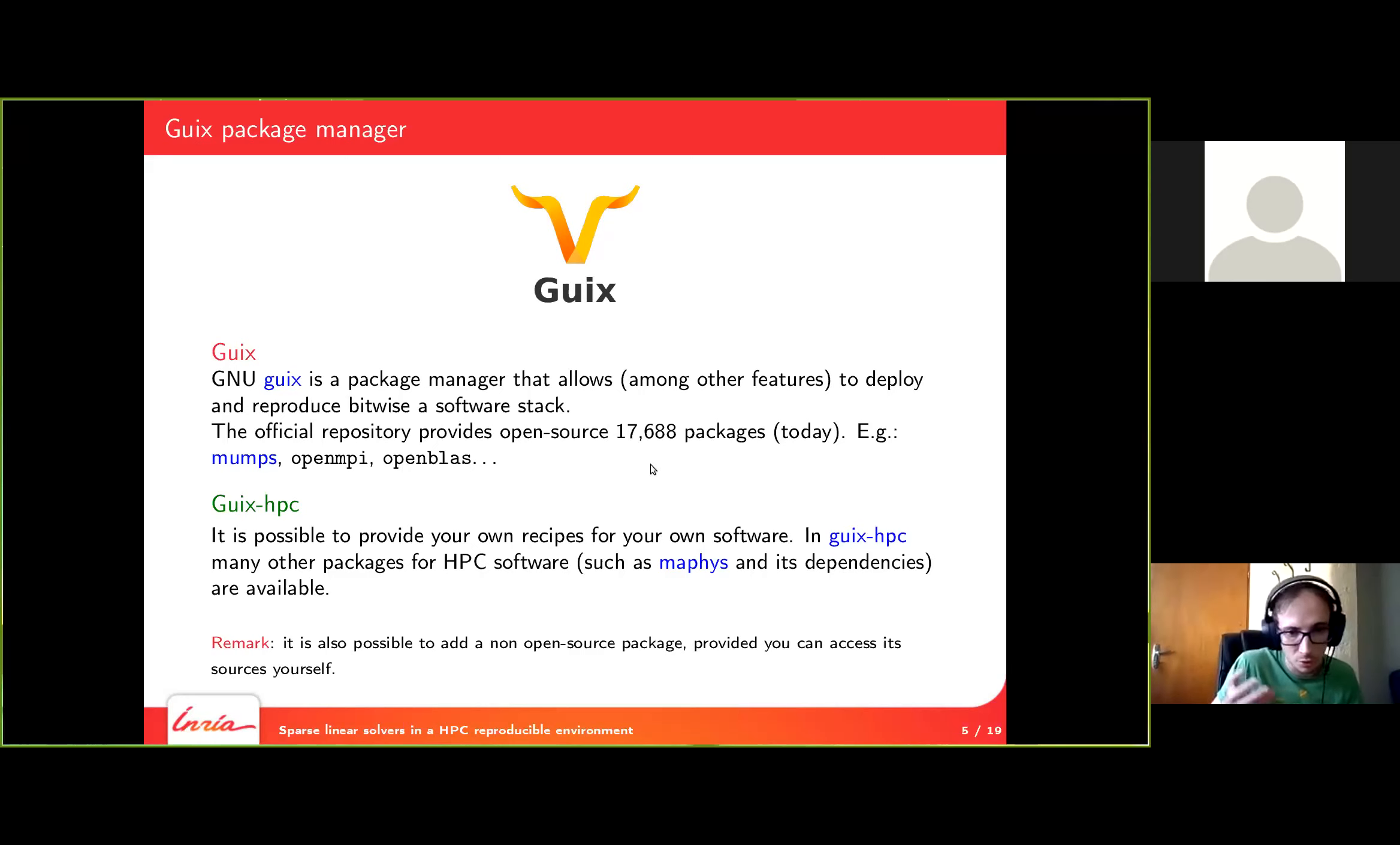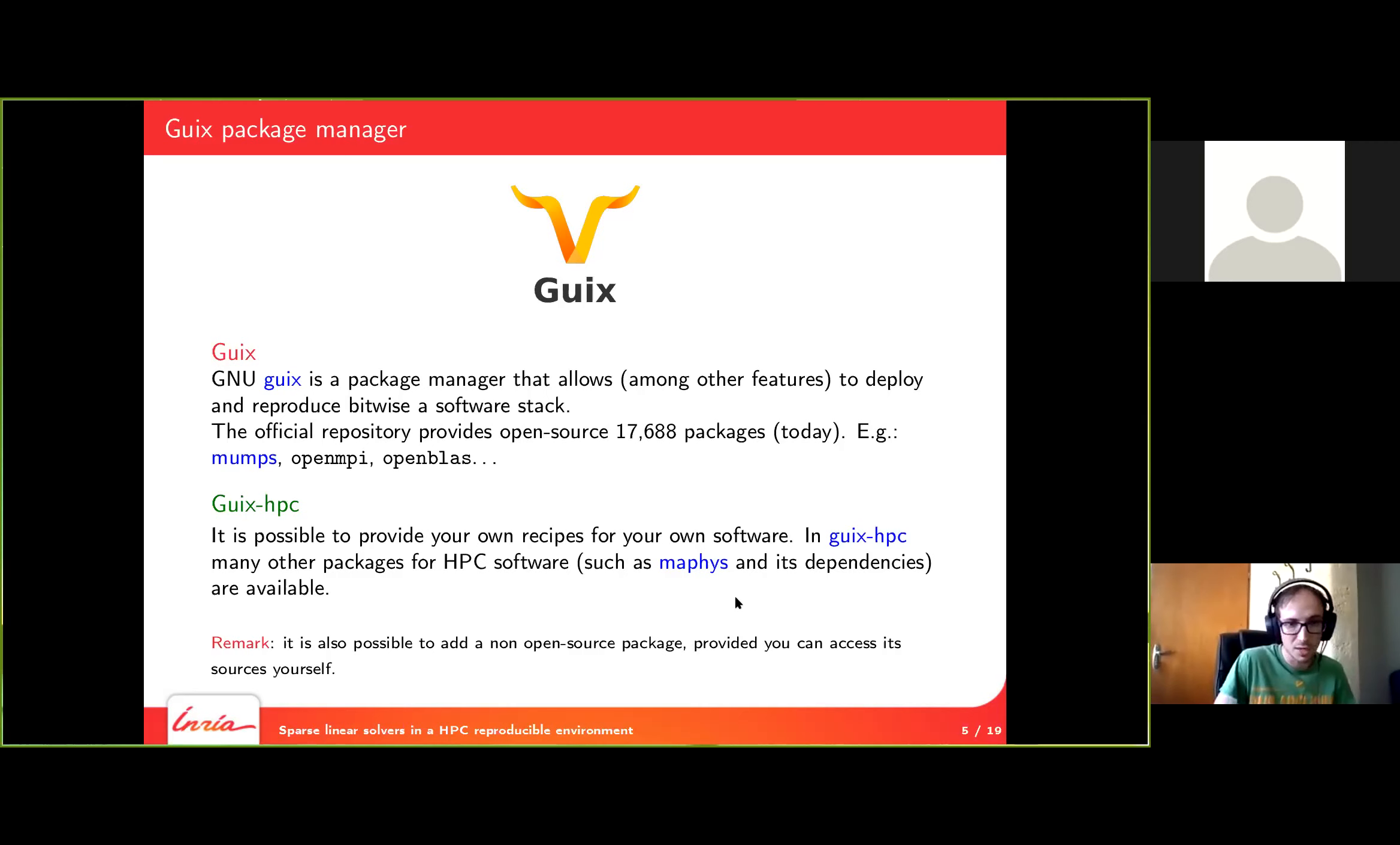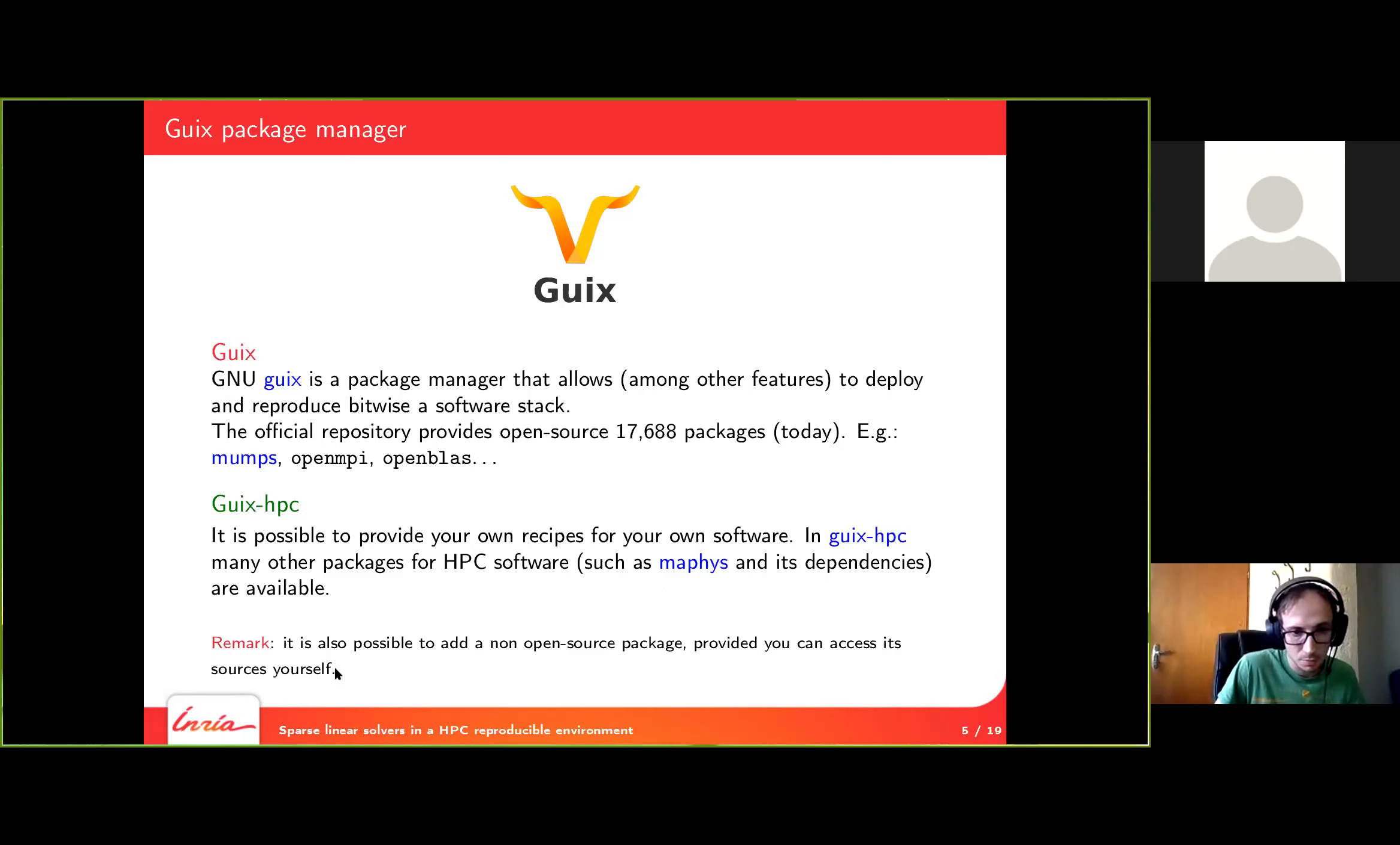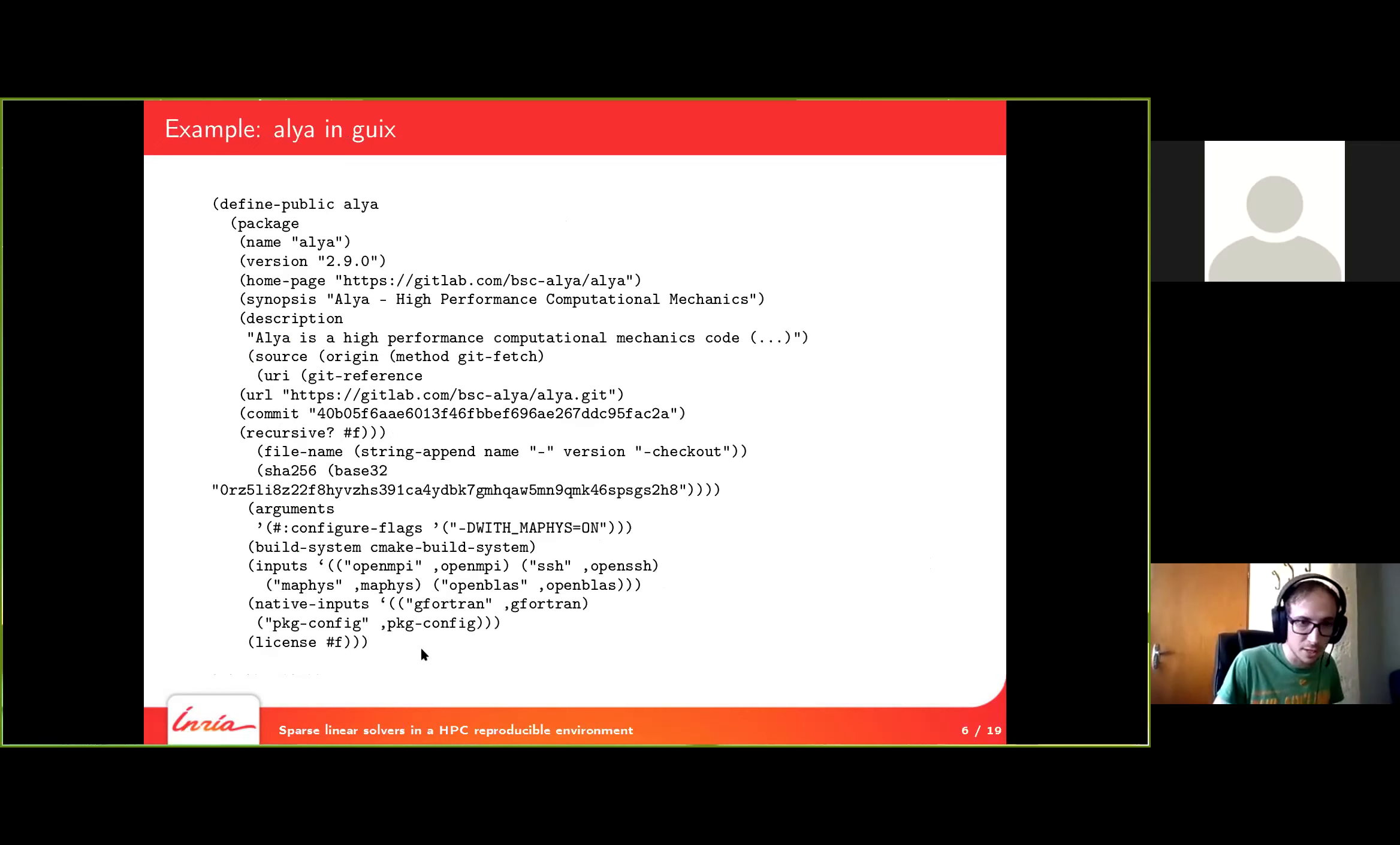Almost everything you need because of course, when you want to add your own software which are a bit more specific, you can add your own recipes. We have a repository called Guix HPC in which we put the recipes to build the packages for our HPC environment. For example, we put MAPHIS and its dependencies. Just a quick remark, if your package is not open source, you can still use Guix provided you can access its sources. That's what we will do for Alia.